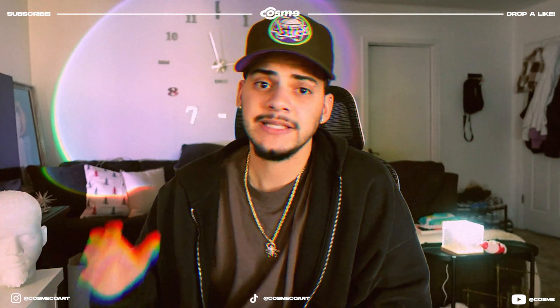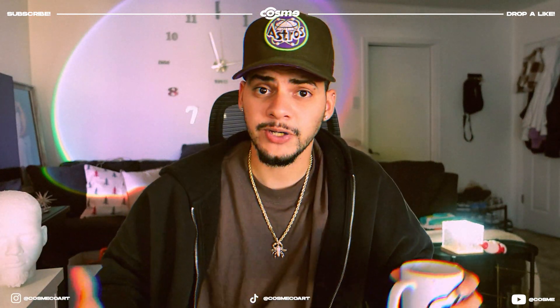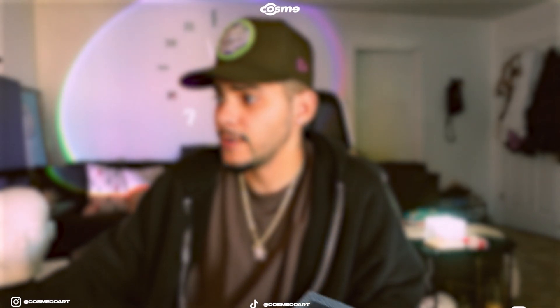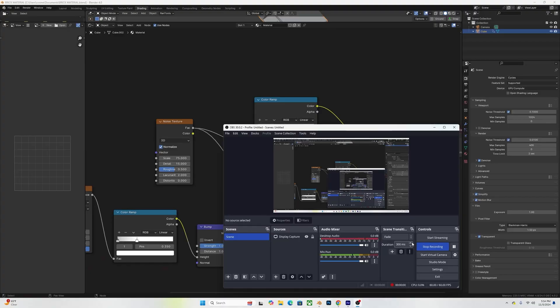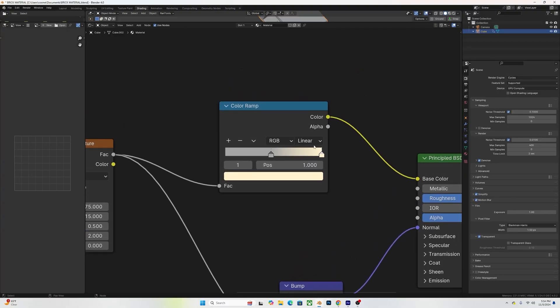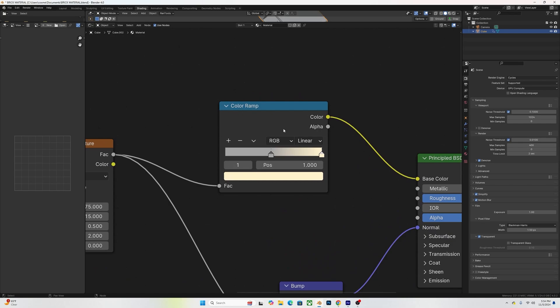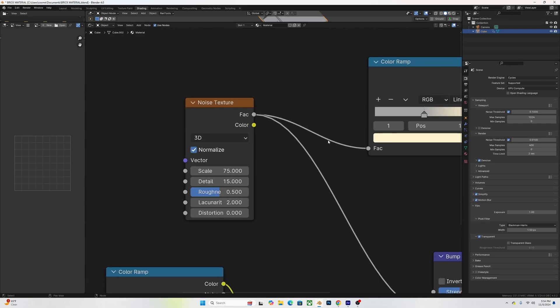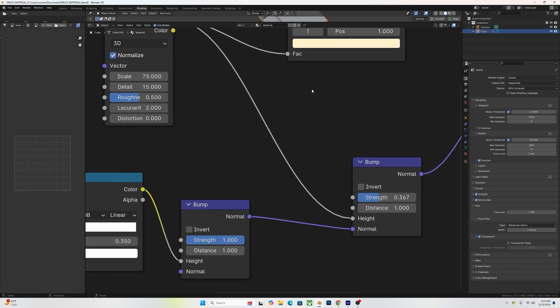Once the brick is modeled, all we have to do is add a nice texture to it. I added a Color Ramp into my Principled BSDF base color, then added a Noise Texture connected to the Color Ramp. The scale I went up to 75, detail to 15, roughness at 0.5, and distortion kept at zero.